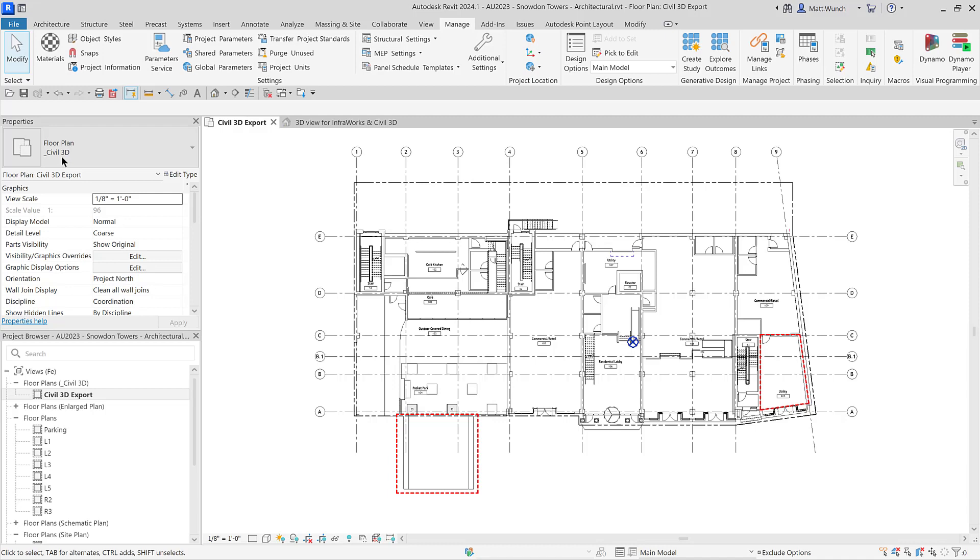But that's okay, because we're going to correct that using the shared reference point tool. To begin, I've prepped the floor plan for the architectural model showing only the elements I want to share with the civil engineer, and I've also created a new view category to help separate it from the rest of the production views.